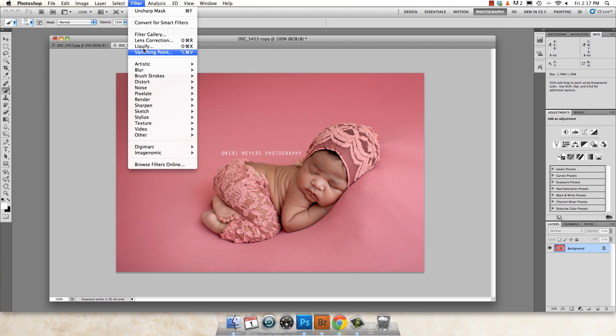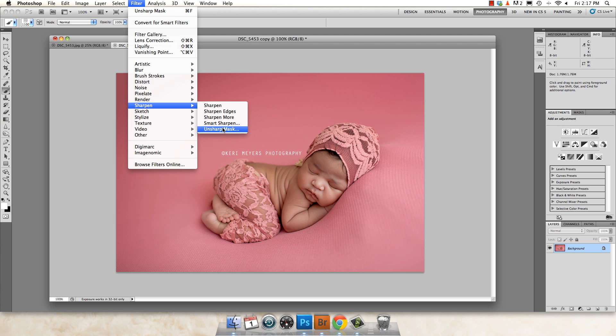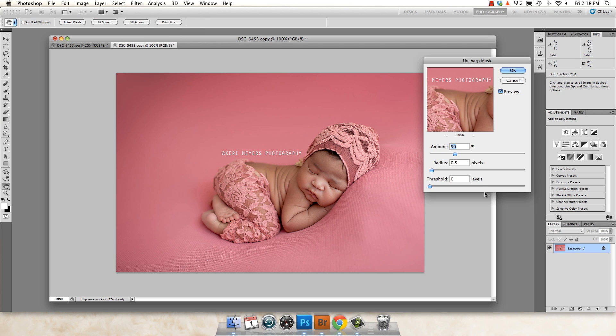I'm going to go up to Filter, down to Sharpen, Unsharp Mask. Threshold at zero, radius at 0.5.